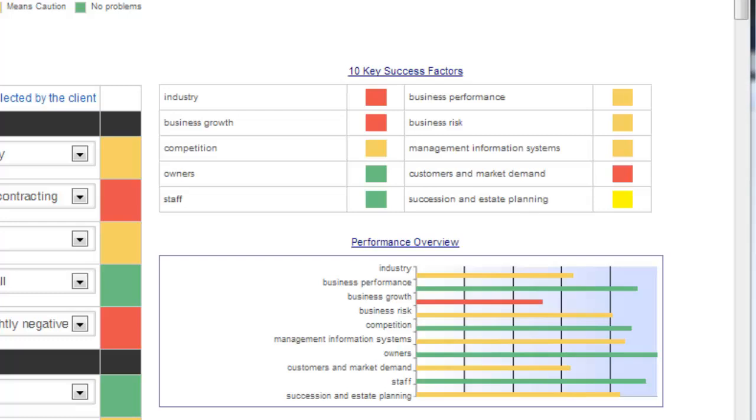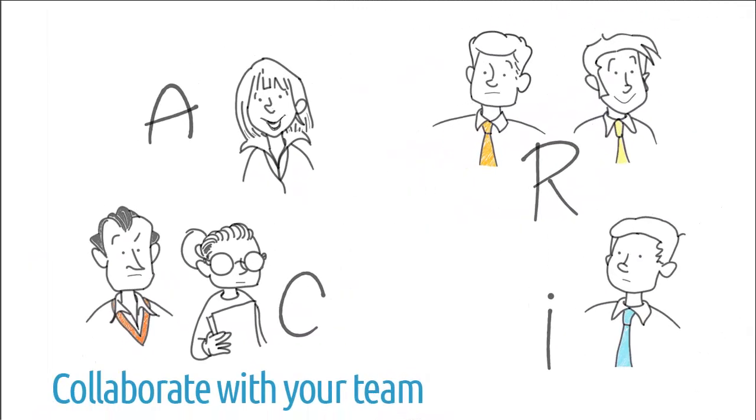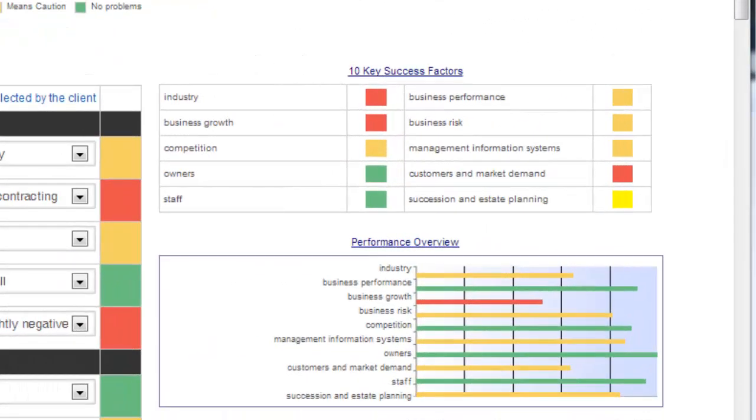To get a broader perspective on the business analysis, invite your senior managers or management team to do the same. The results will show you how aligned your teams are and what hidden concerns they may have.